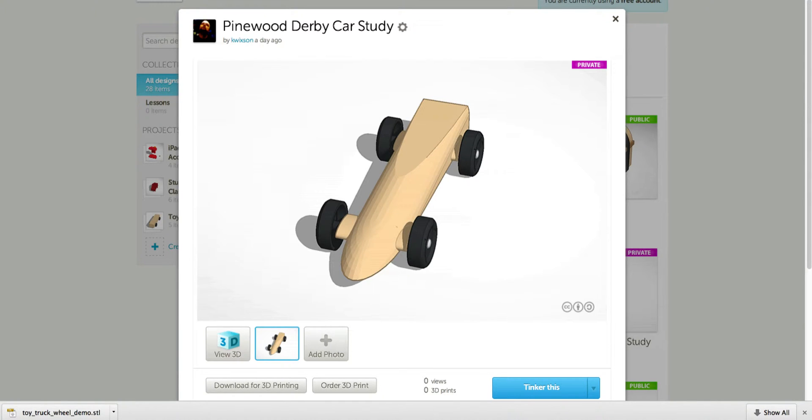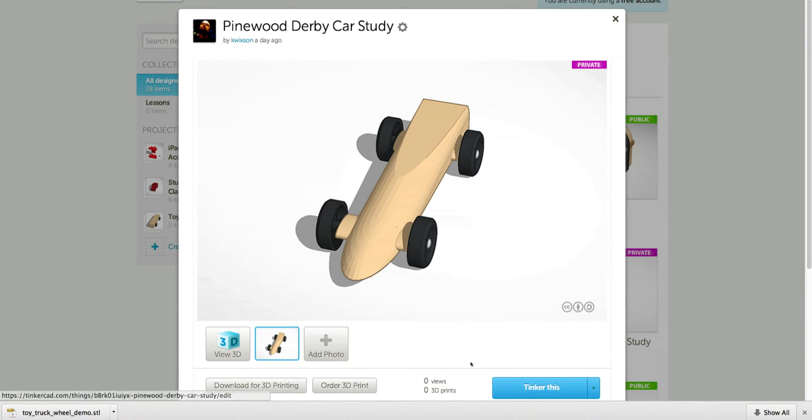This project is one of my favorites. This is creating a Pinewood Derby car from a template. And we're gonna make this, which is kind of a cool-looking Pinewood Derby car.